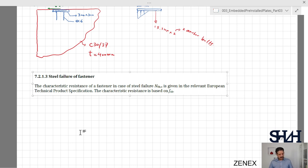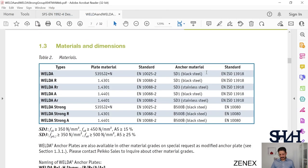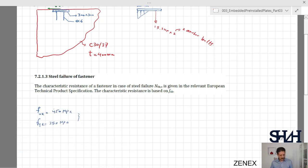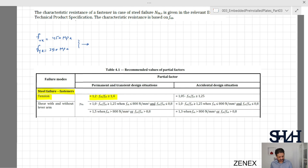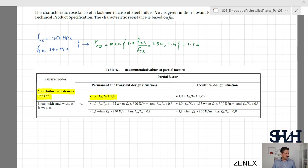The characteristic resistance is based on fuk. In our example, from the Peco technical manual, the anchor material SD1 black steel has fuk = 450 MPa and fyk = 350 MPa. We then determine gamma_ms from table 4.1 for steel failure of fastener in tension: gamma_ms = max(1.2 × fuk / fyk, 1.4) = max(1.2 × 450 / 350, 1.4) = max(1.54, 1.4) = 1.54.